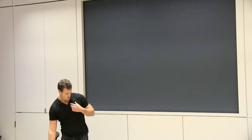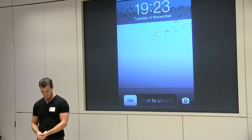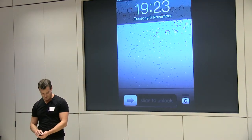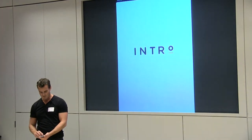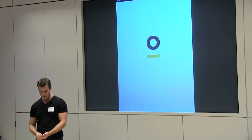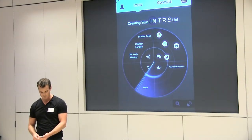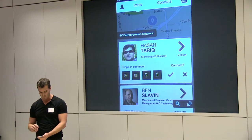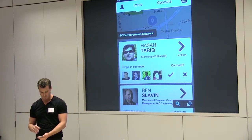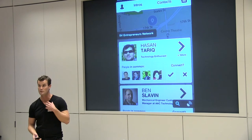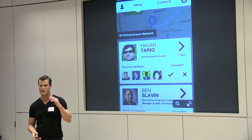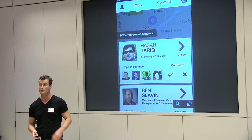Let me drive you through the app because people like to see the eye candy first. Essentially, Intro is a service that finds you people around you who have the skills that you're looking for and who are also part of the networks you trust.